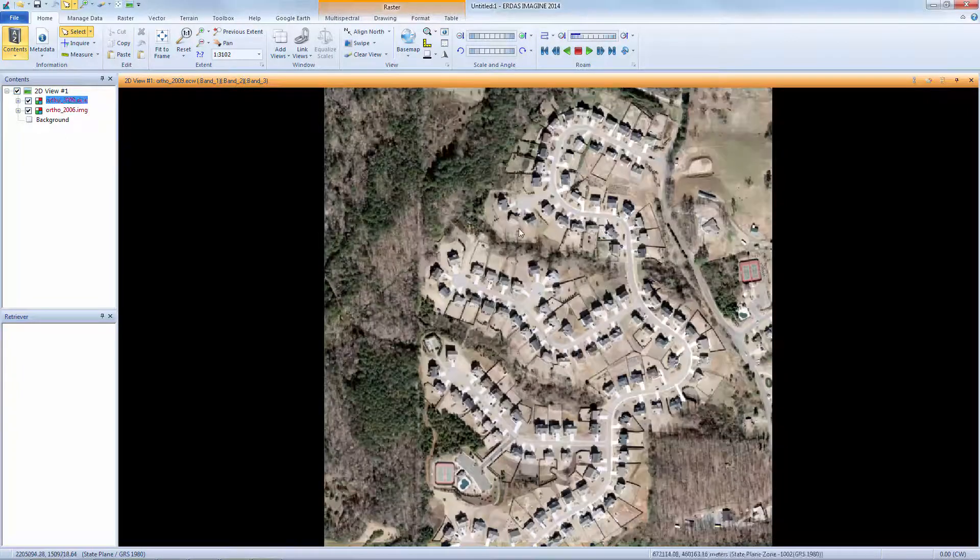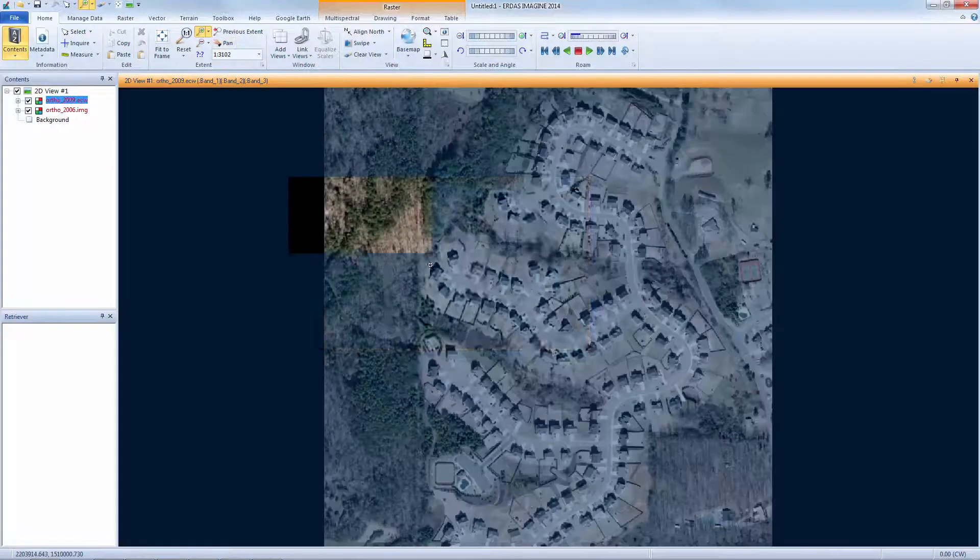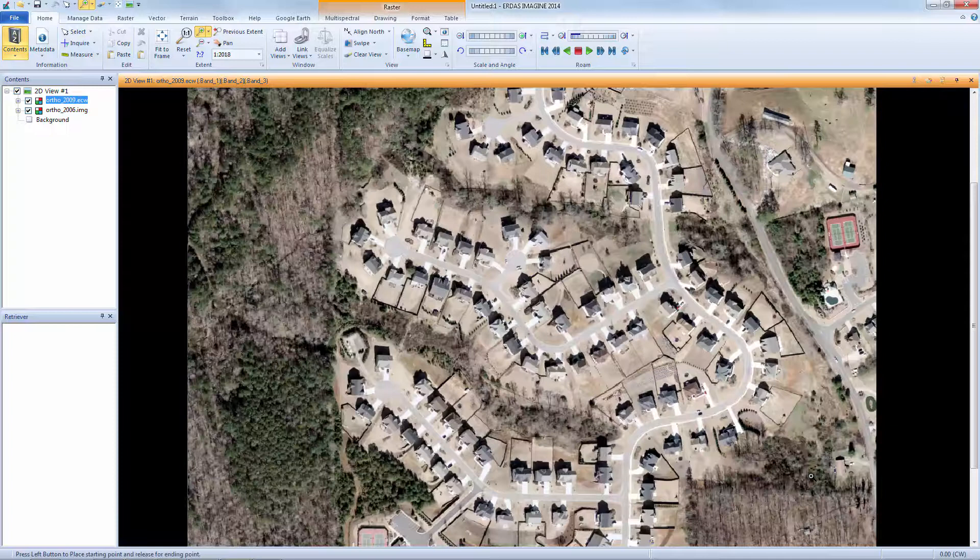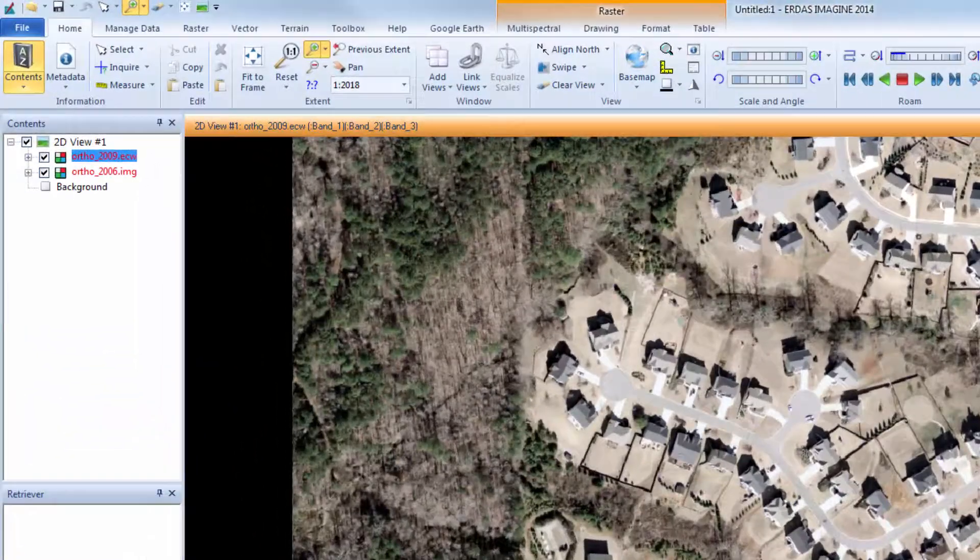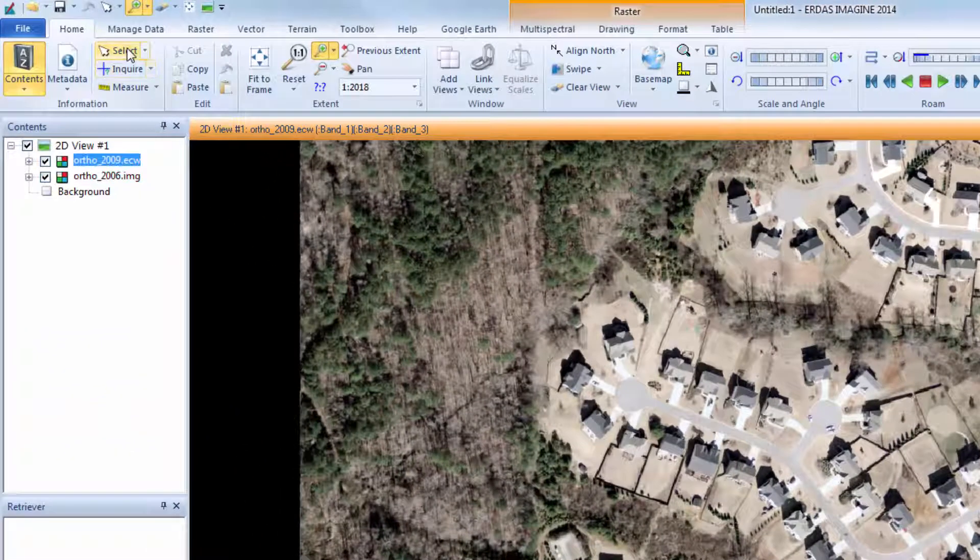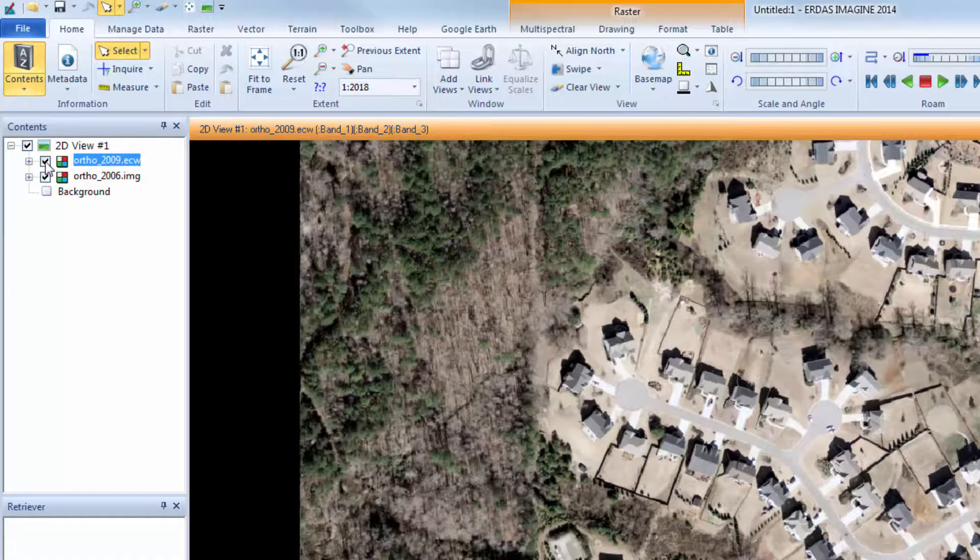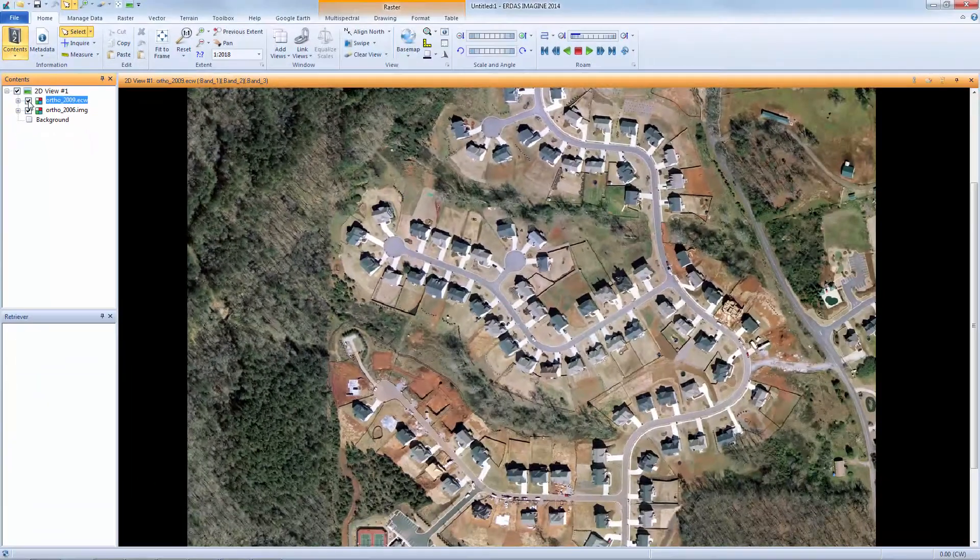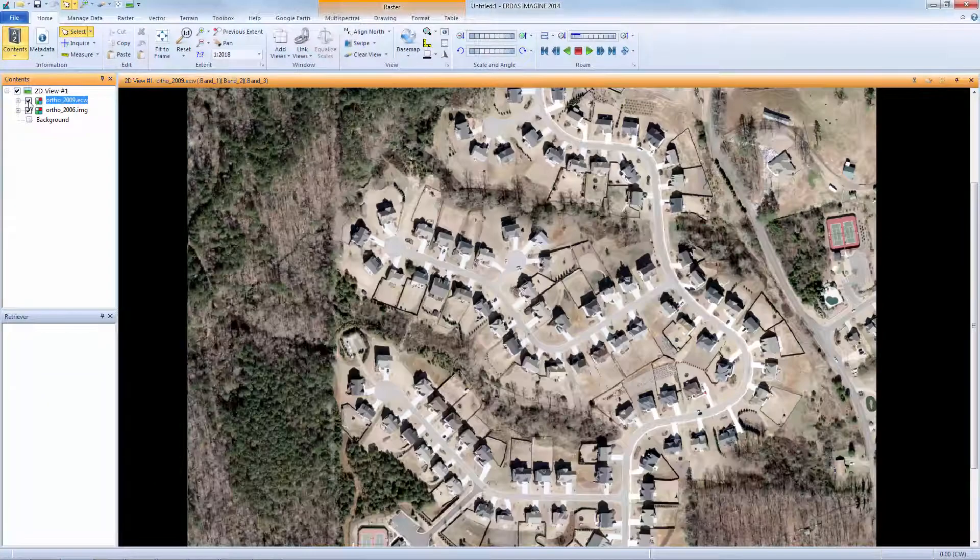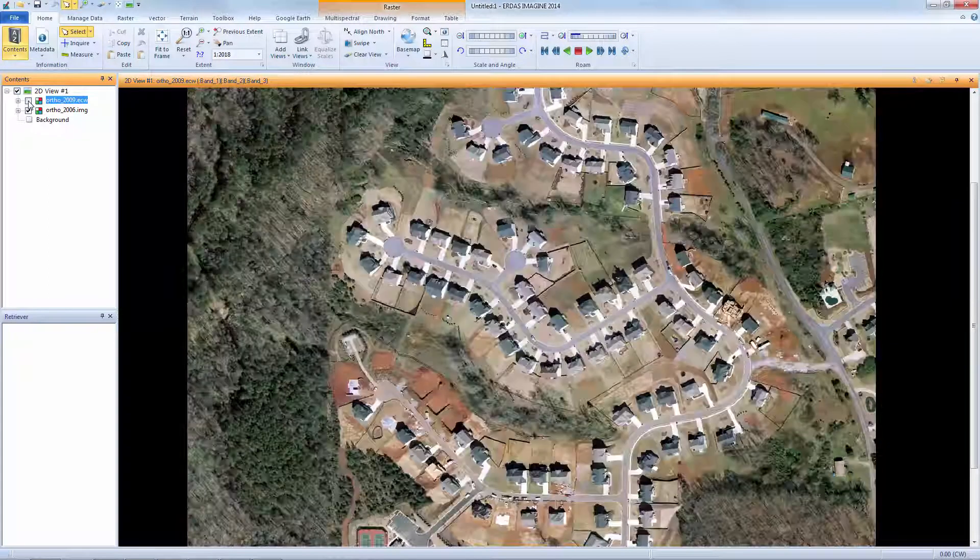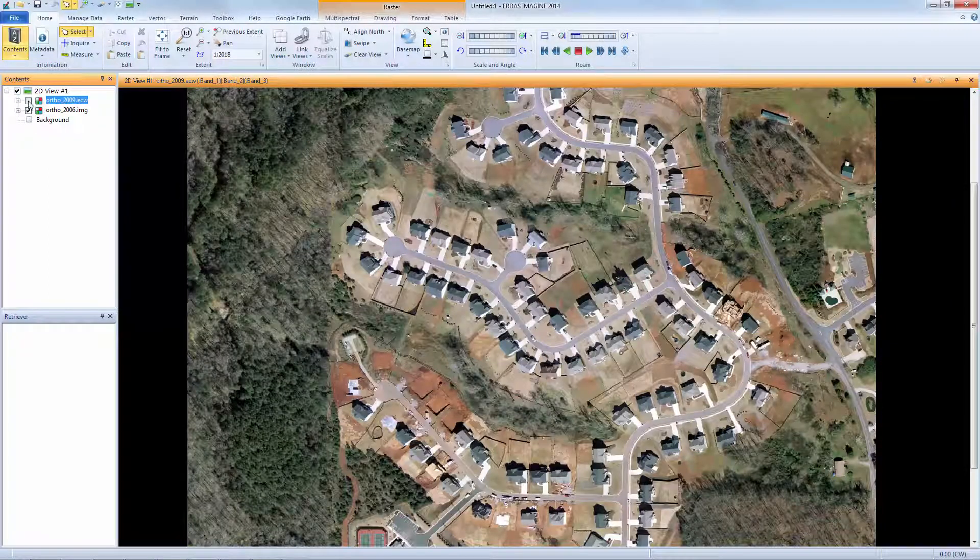I'll zoom into the image to get a better view. In the Contents pane, I can use the checkbox next to the Ortho2009 layer to toggle the image on and off. By doing this, I turn off the image display and can see what is underneath the top layer. I can easily see changes that have taken place between 2006 and 2009.